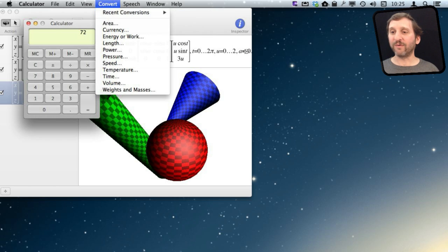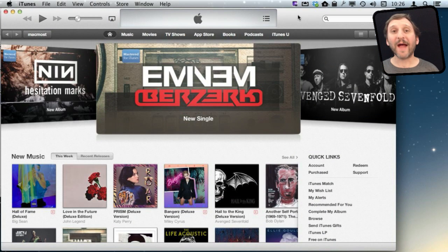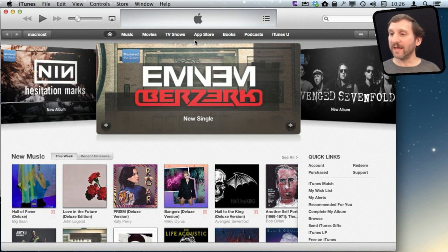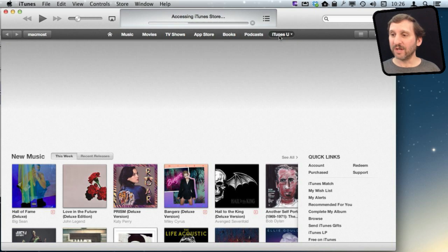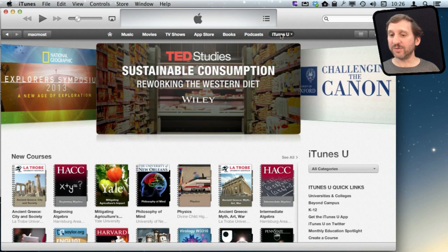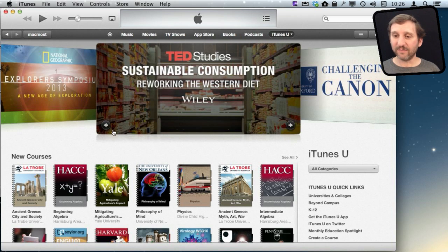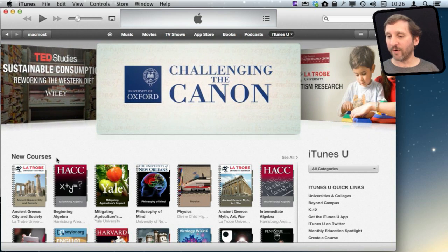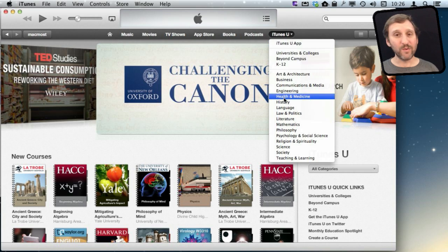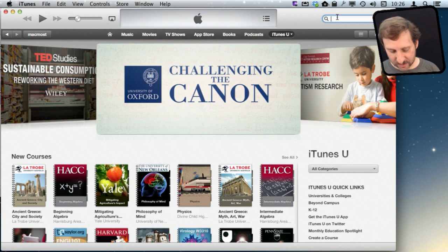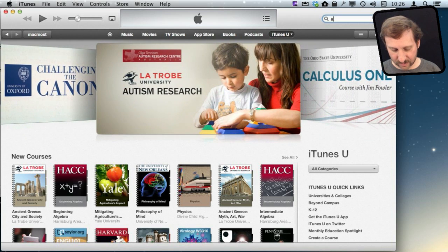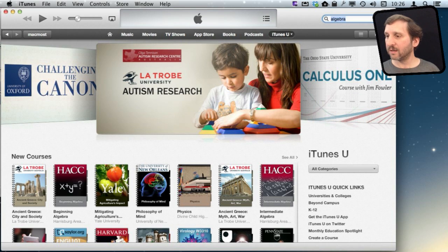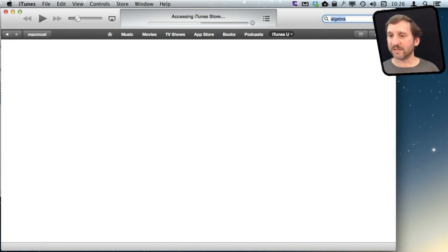Now perhaps the ultimate educational tool that is built into your Mac is iTunes U, which is built into iTunes. So run iTunes, go to iTunes U. This provides a ton of different courses in all sorts of different formats for you to explore. It is particularly useful if you want help in a specific subject. Like, for instance, if you need help in algebra, you find that there is a ton of different things listed.